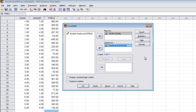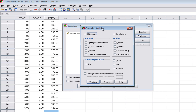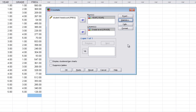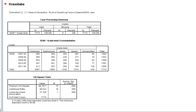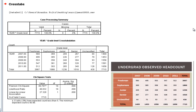Now we tell SPSS to actually do the chi-square by selecting Statistics. Another box comes up, and in the top left you will see chi-square — we check that box and click Continue. Then click OK. The cross tabs output comes up. We have a Case Processing Summary showing 7,715 valid cases, which corresponds to the lower right-hand total cell of our contingency table. The year by grade level cross tabulation is a repeat of our contingency table, just with year on the left and grade level on top.